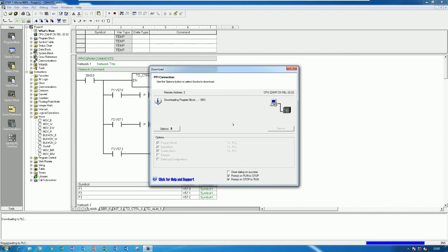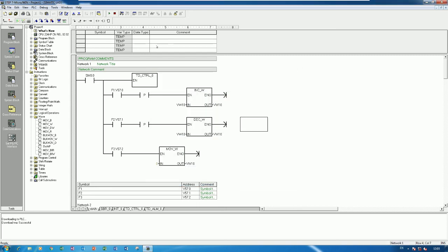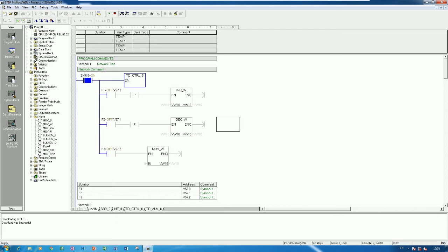This was just an example to show how to increase and decrease a value using the keypad TD 400C version 2 with the PLC. Thank you very much for watching. If you have any questions, please drop a comment and I will reply soon. Please like, share, and subscribe for more videos — see you next time, bye bye.